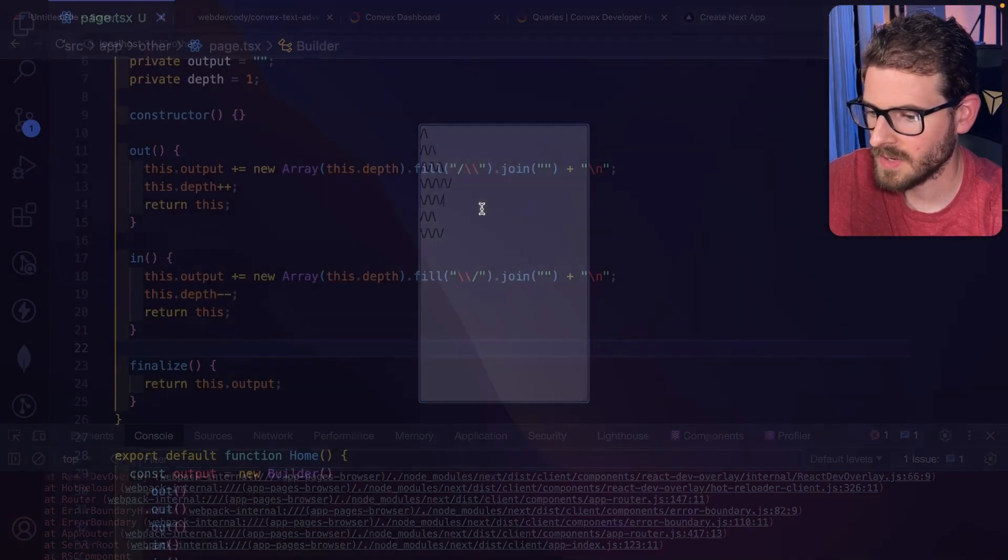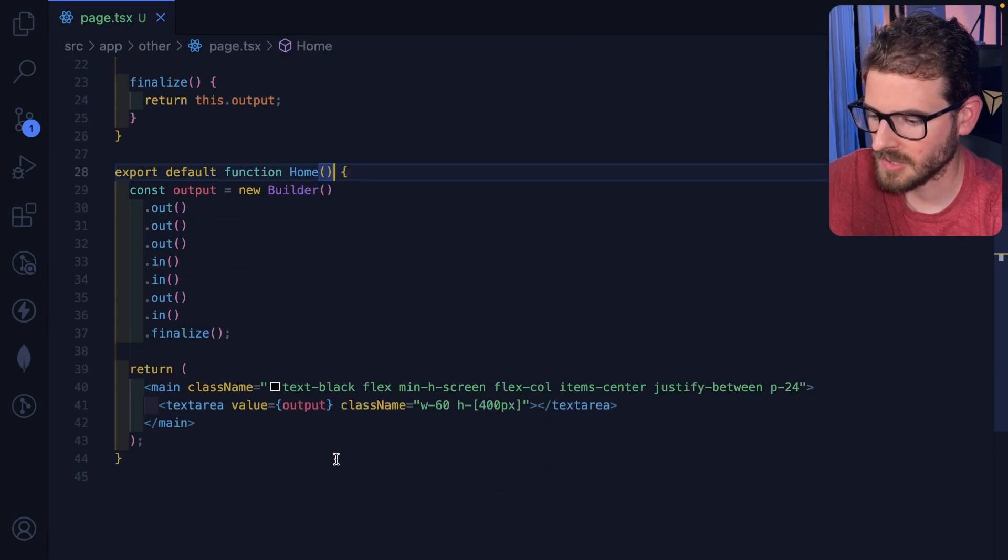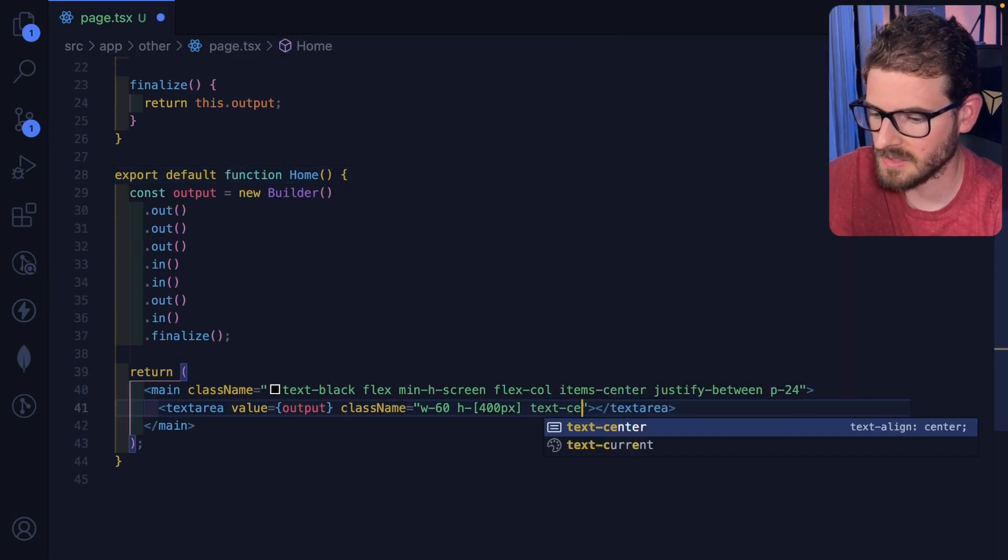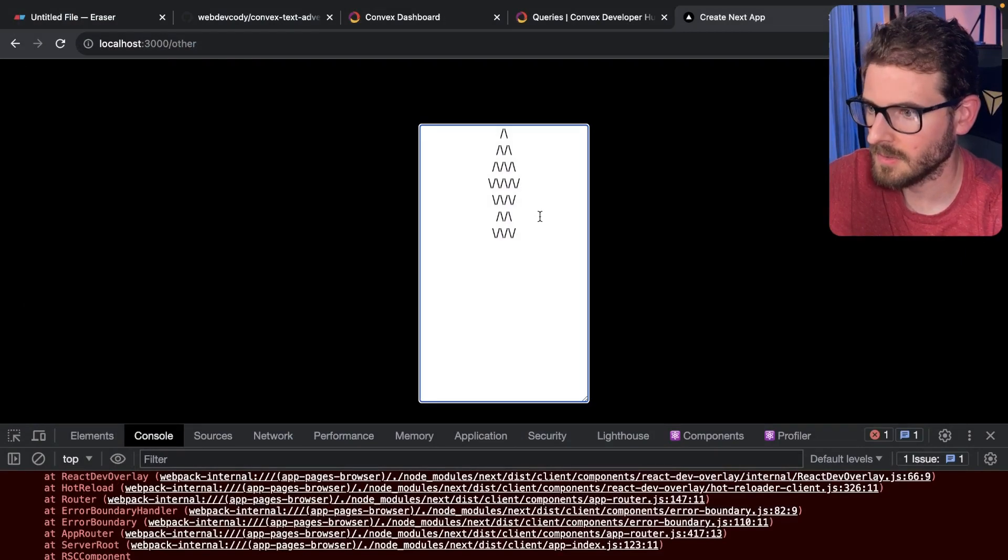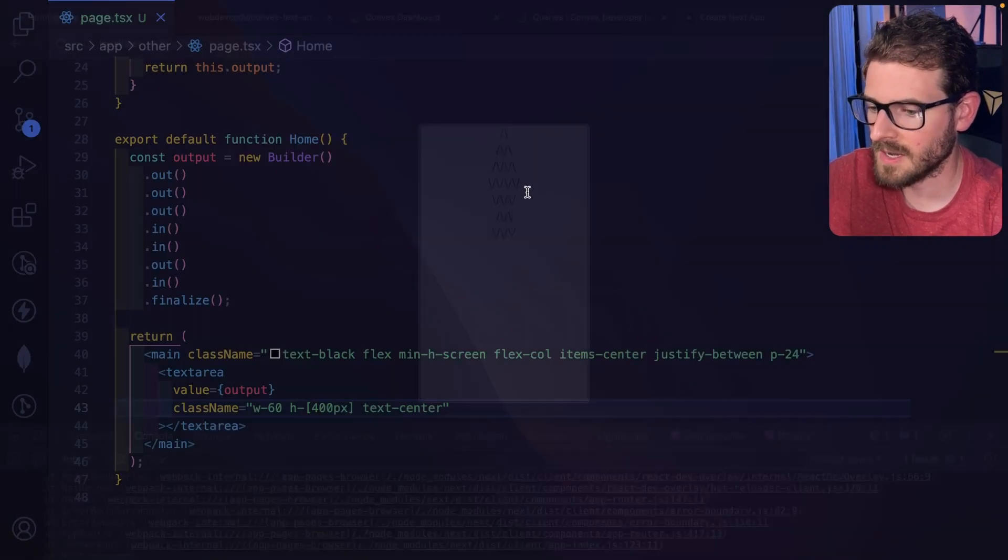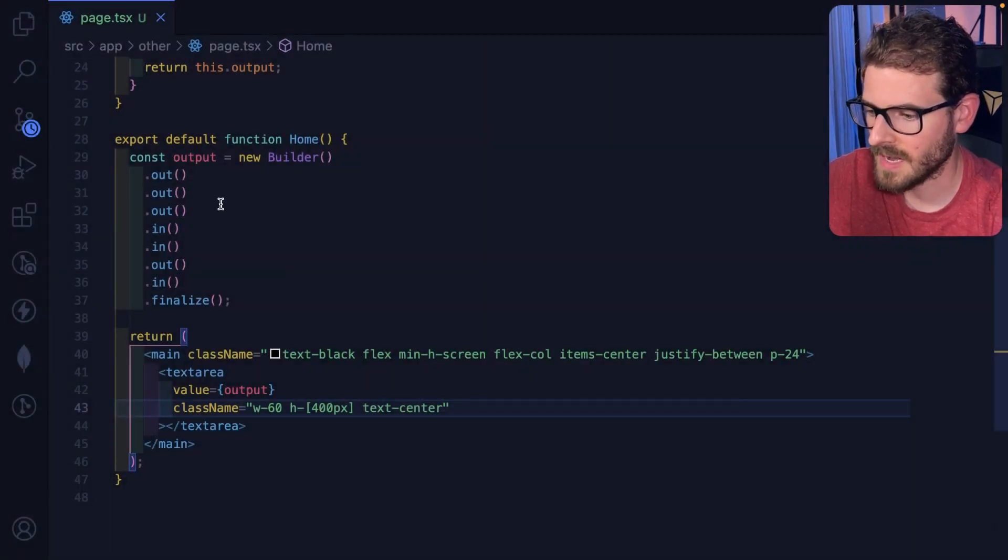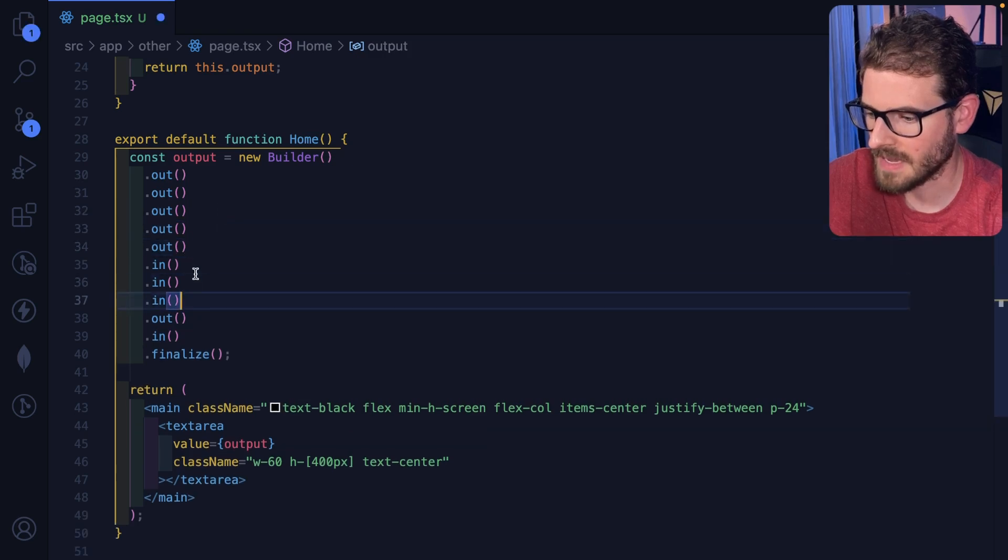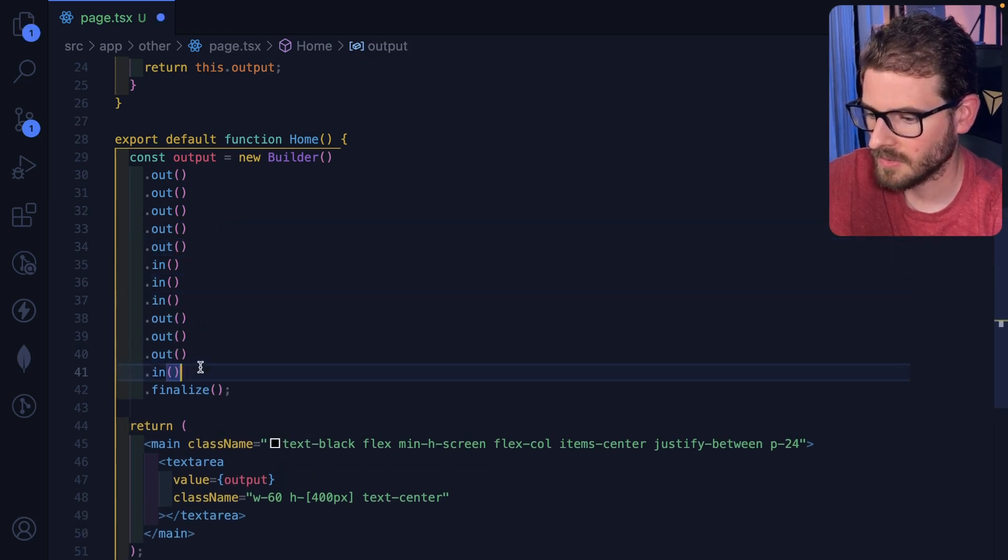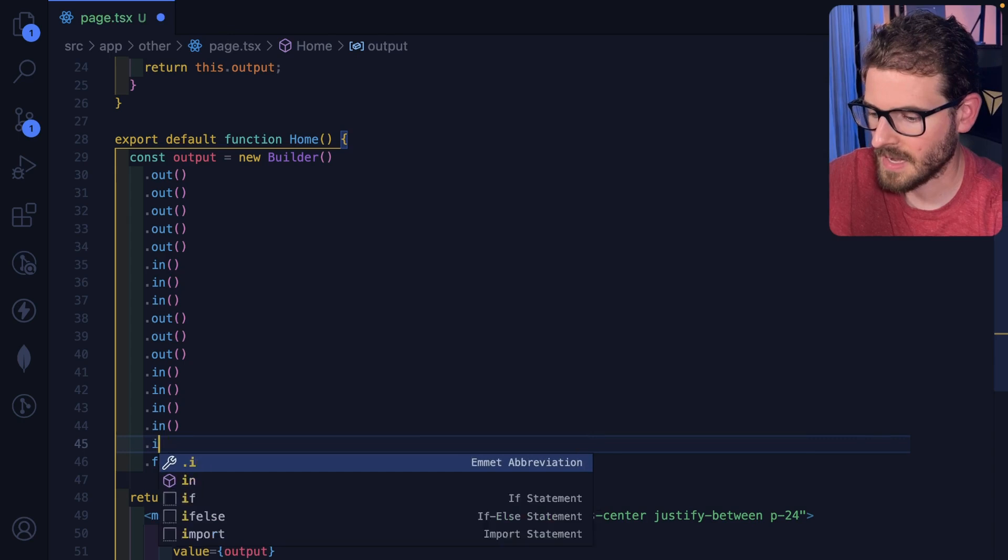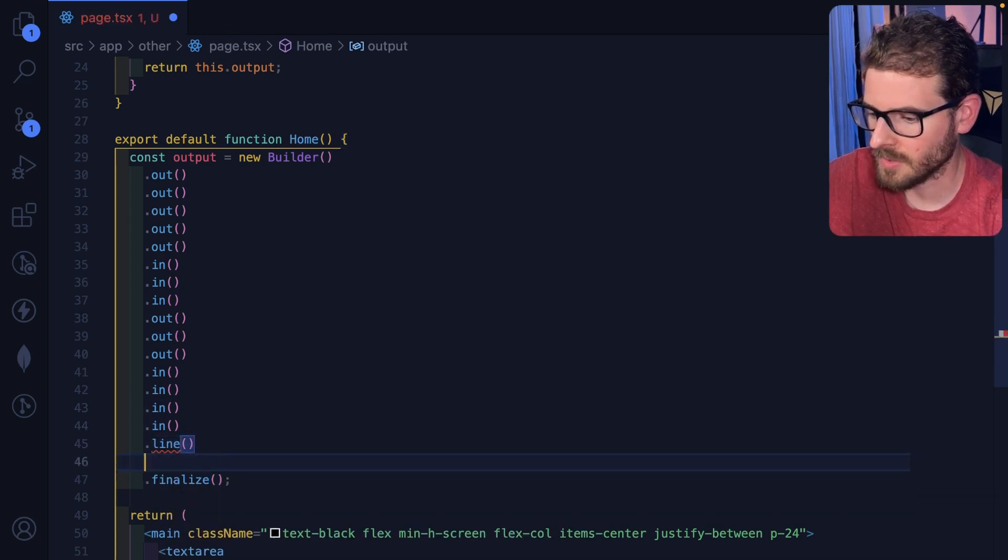So now you have like this interesting pattern, which I think we did like a text align center here that might actually make it look nicer, although I don't know if you can do a text center on the input itself. Oh, you can. Okay, so now we got like this weird interface that allows you to keep going out and going back in and go out, go in again.